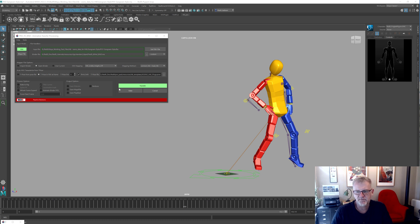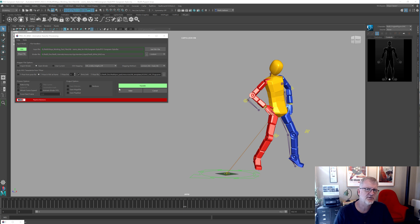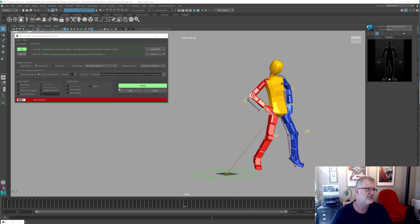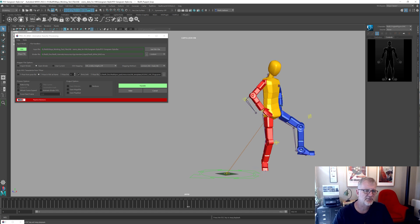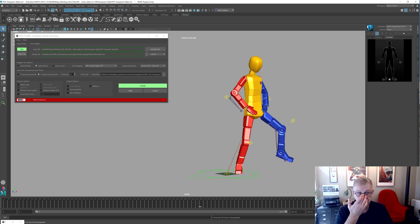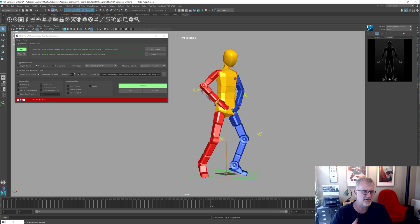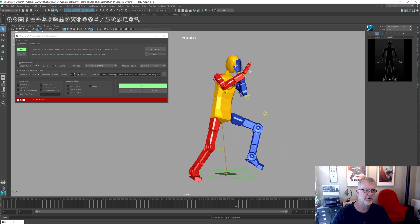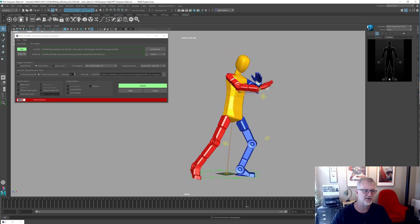Now I know it doesn't seem relevant to a lot of people, but if you're doing anything with mocap, or particularly if you've got something like an XSense suit where you've got data coming out and you want to get that data onto a rig really quickly, all of that is now catered for. So this is a sequence from the XSense website — one of their demo pieces, a Gangnam Style piece.